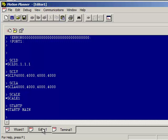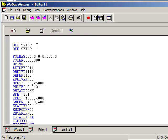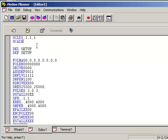So go back into the editor, go to the very top, press Enter a couple of times, type SCLD 1, 1, 1, 1, and I'm just going to copy these over from the terminal window.